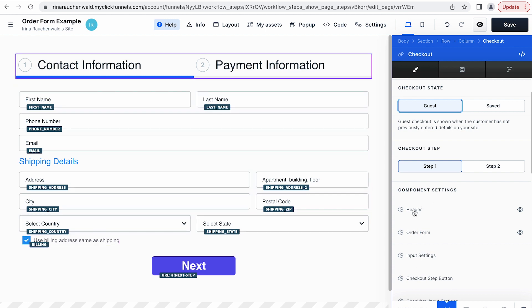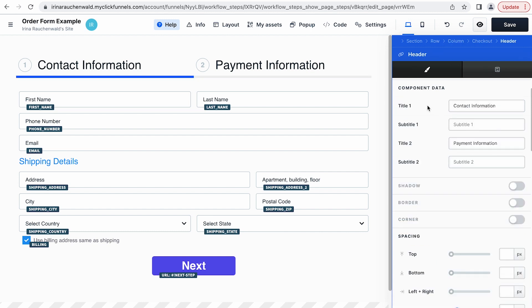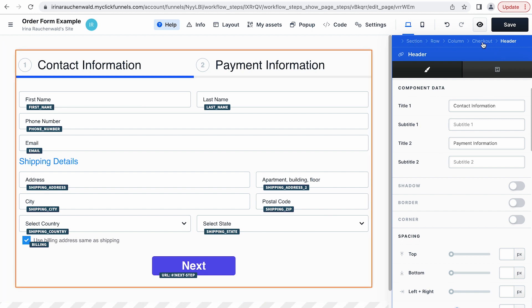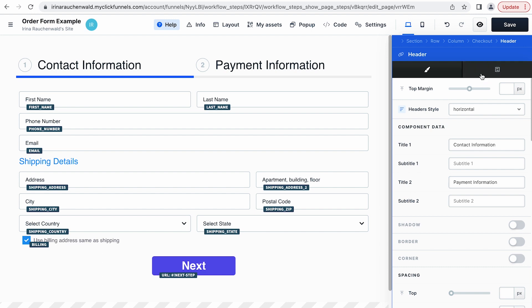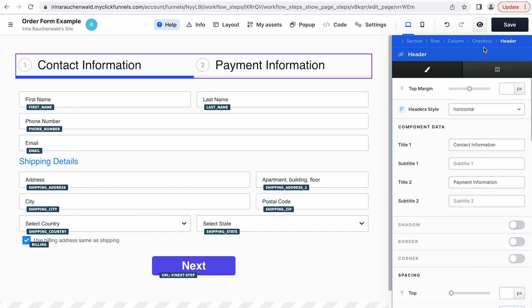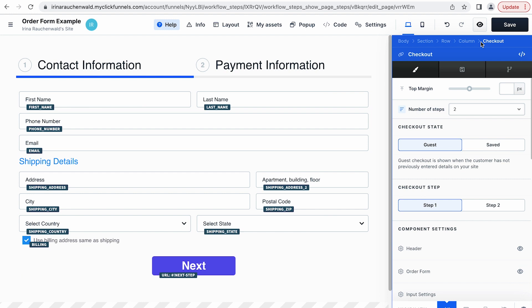If you click on the header, you will be able to adjust the look and also change the settings for the header. Use the breadcrumbs here to navigate between the components of the checkout element. For example, right now we are in the settings of the header — you can see it by the headline here. And if I want to go back to the settings of the checkout element, I just click 'checkout' in the breadcrumbs.